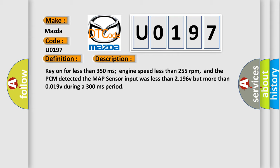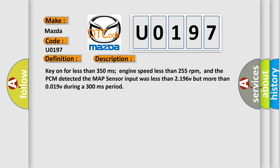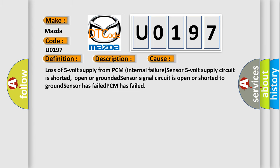This diagnostic error occurs most often in these cases: Loss of 5 volt supply from PCM internal failure, sensor 5 volt supply circuit is shorted, open or grounded, sensor signal circuit is open or shorted to ground, sensor has failed, PCM has failed.